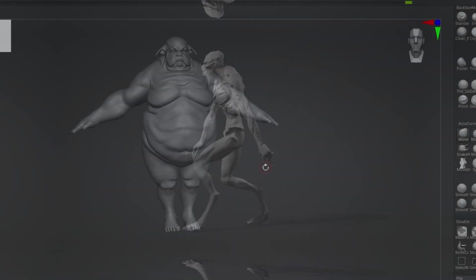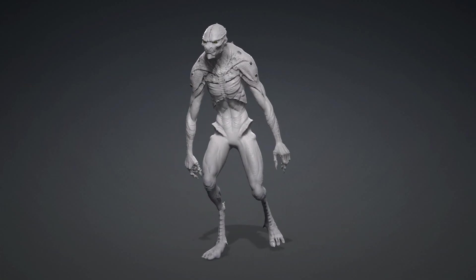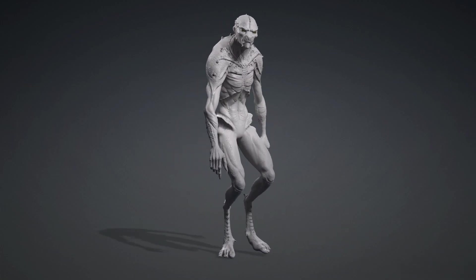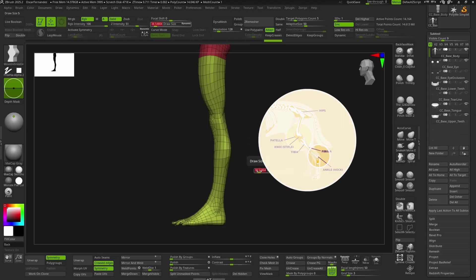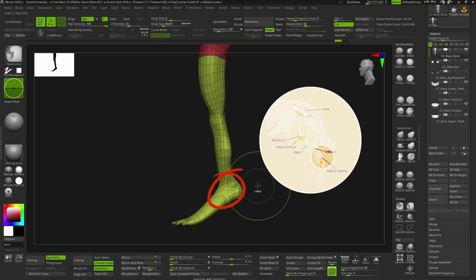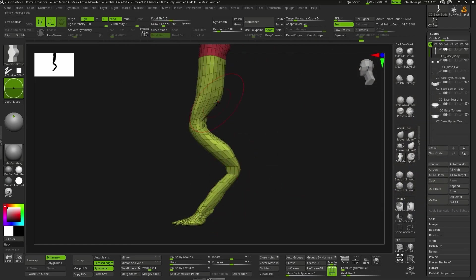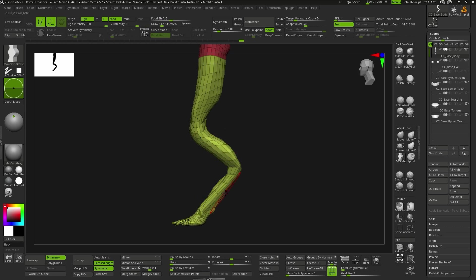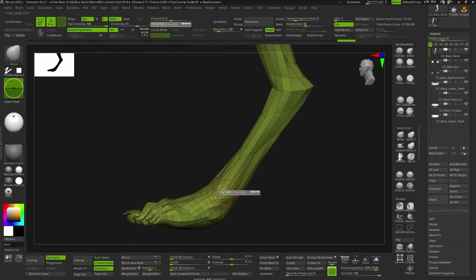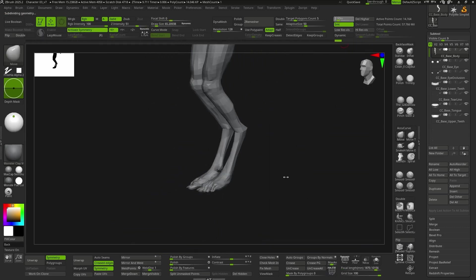While in the case of the reptile, one of the main features is its digitigrade legs. Anatomically speaking, the ankle would be in this area, but to make sure the animations behave correctly, we're going to move it to the start of the phalanges. Once again, we can see the versatility of the base mesh, even with such extreme changes as this one.